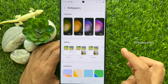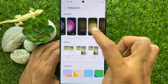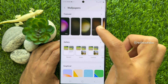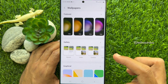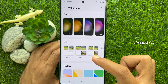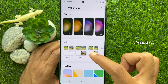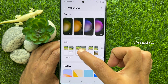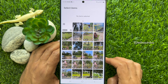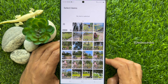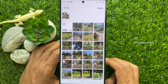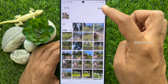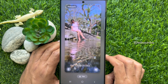From Featured, you will select any video wallpaper, or you can tap the Video option from Gallery. Select any video from the gallery and tap Done on the top right.